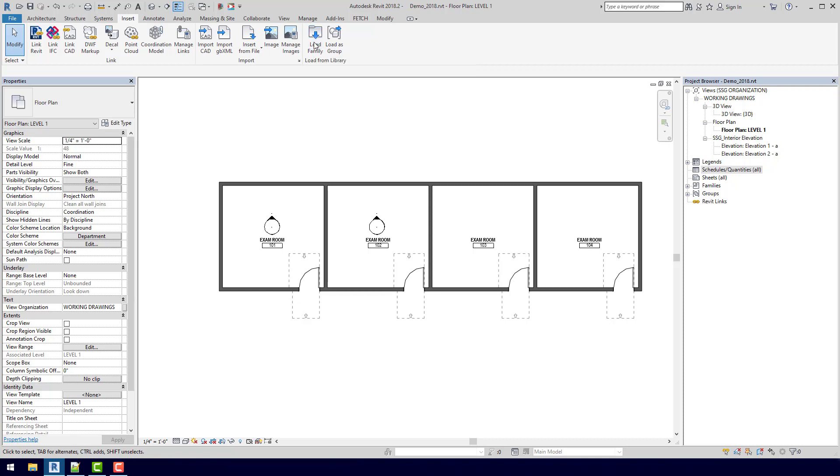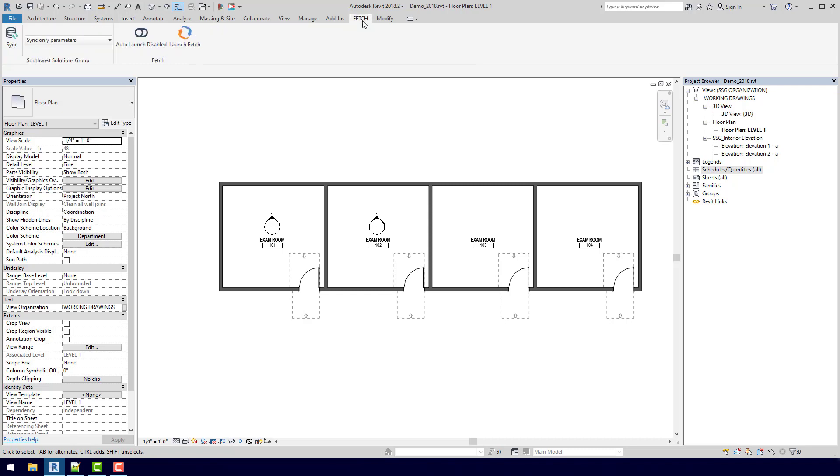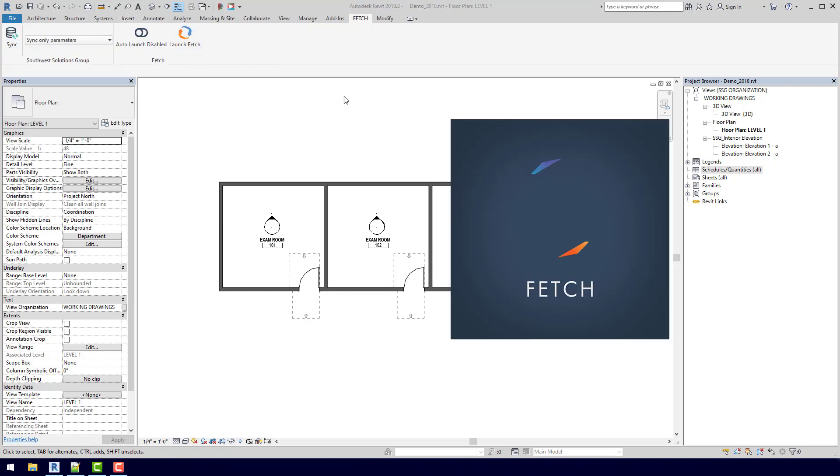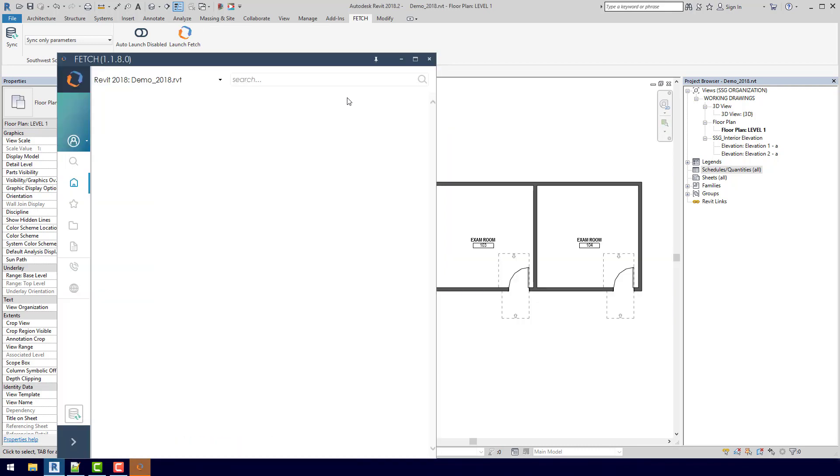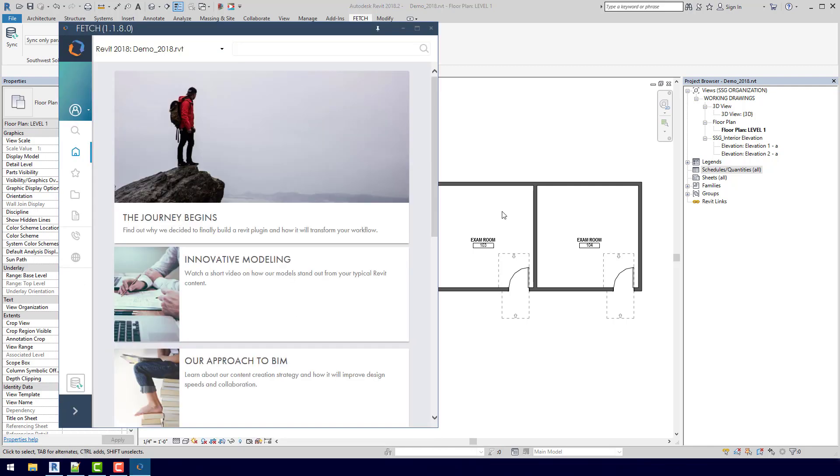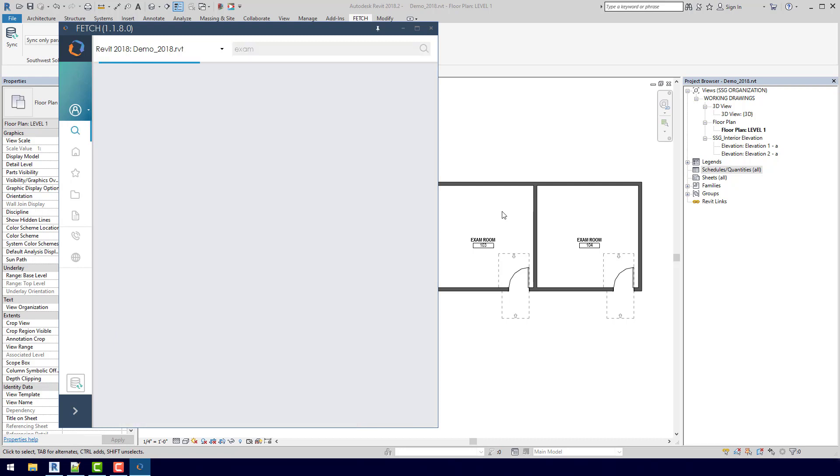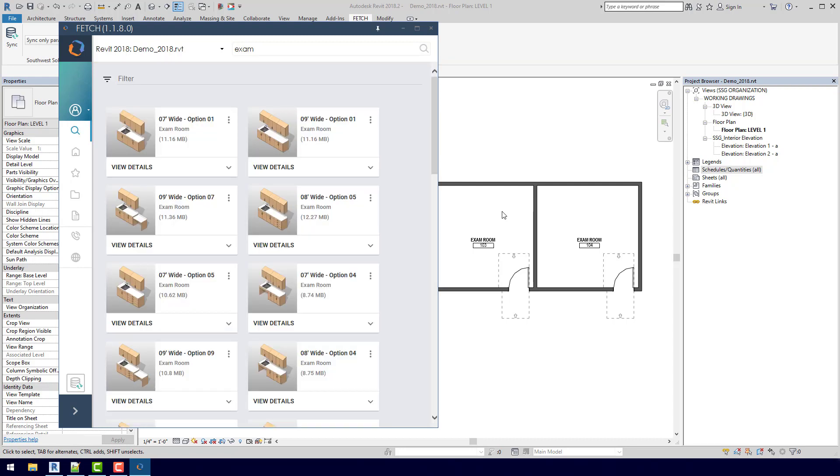Instead what we're going to do is we're going to come over here to this Fetch tab and we're going to launch Fetch. So what is Fetch? Fetch is a cloud-based 5D BIM plugin. So if you go to the top right, we can actually just search exam rooms. As you can see, the search results are model groups instead of just individual families.